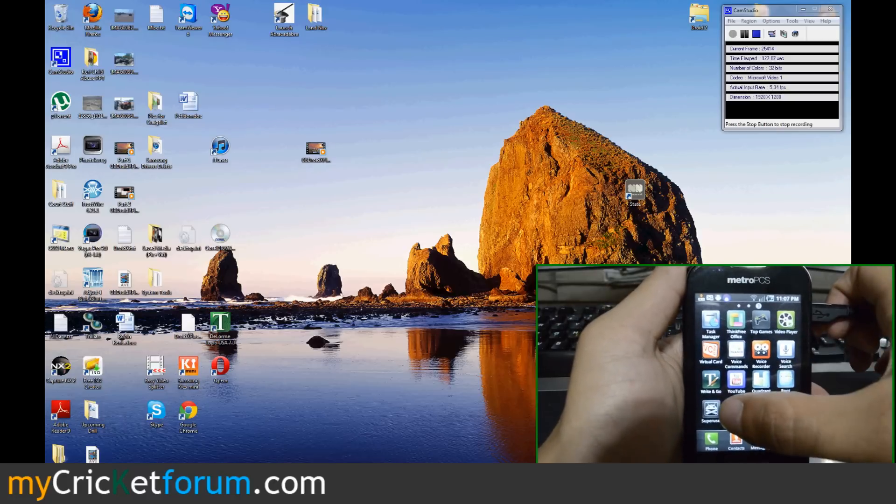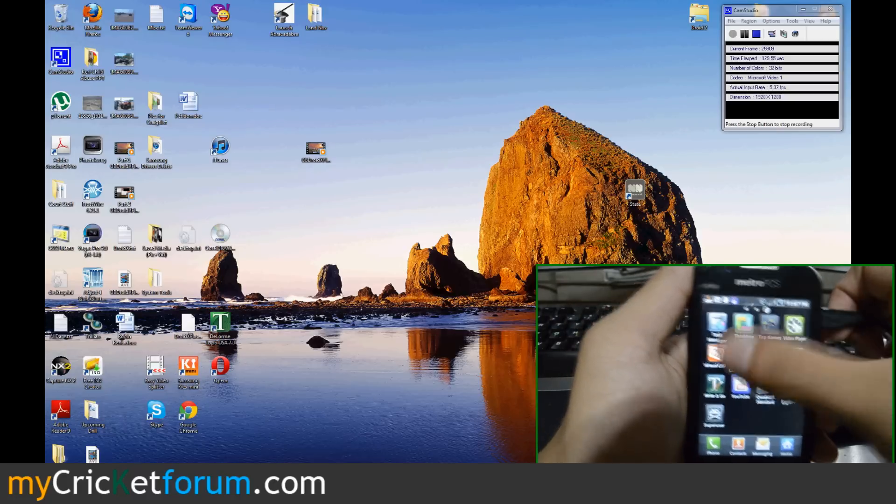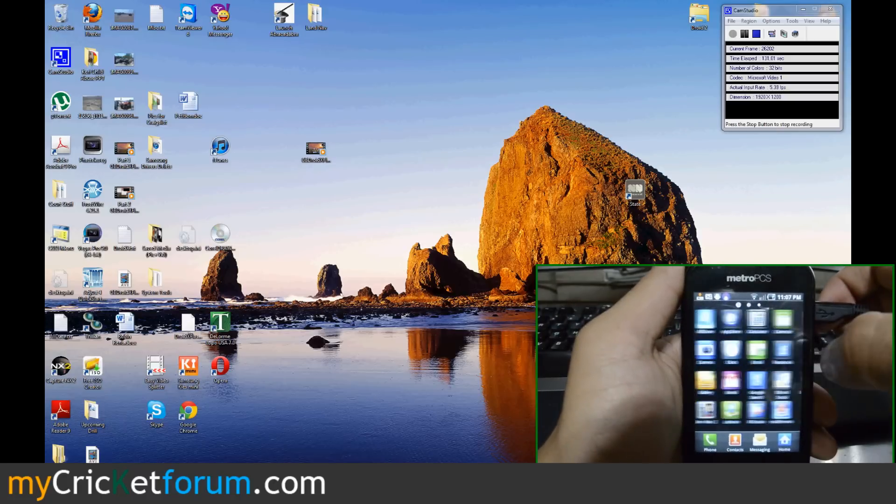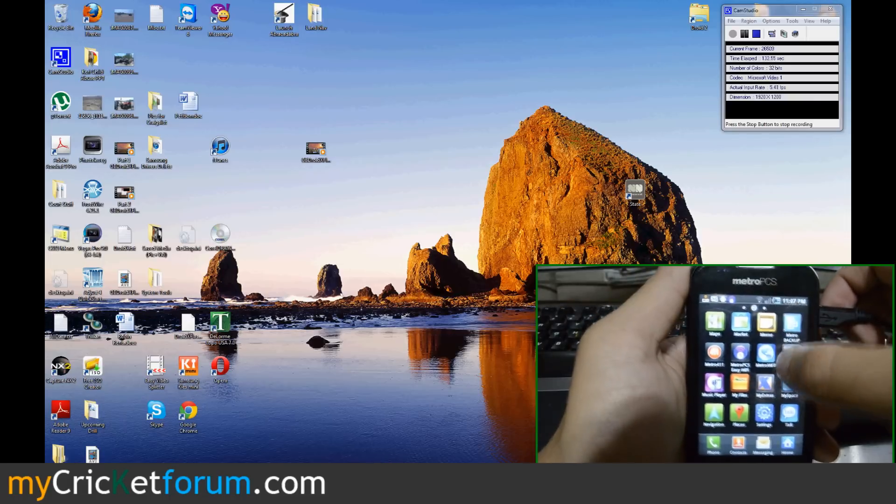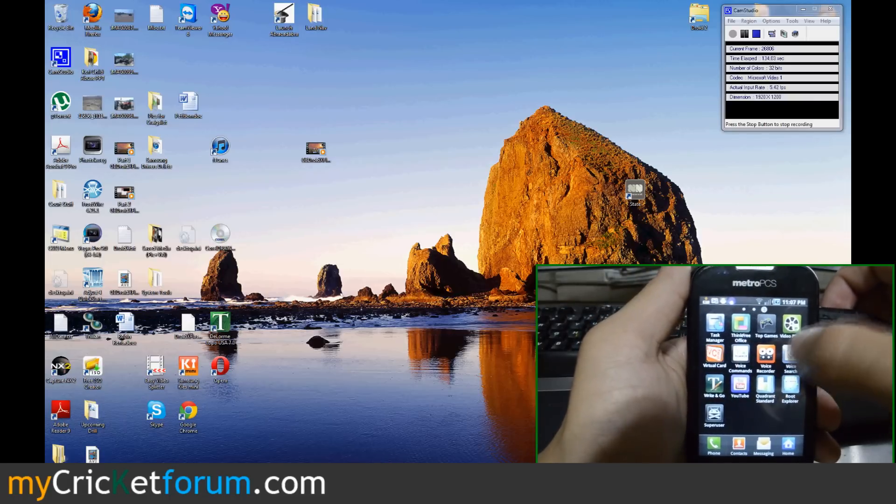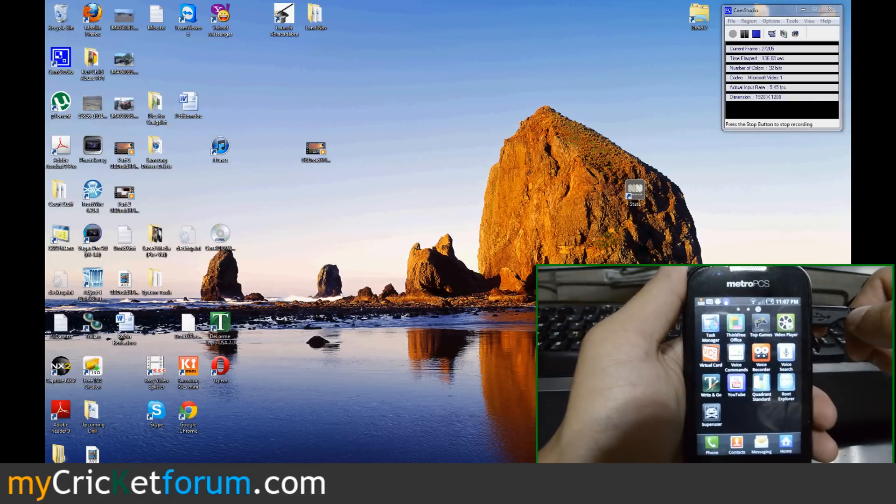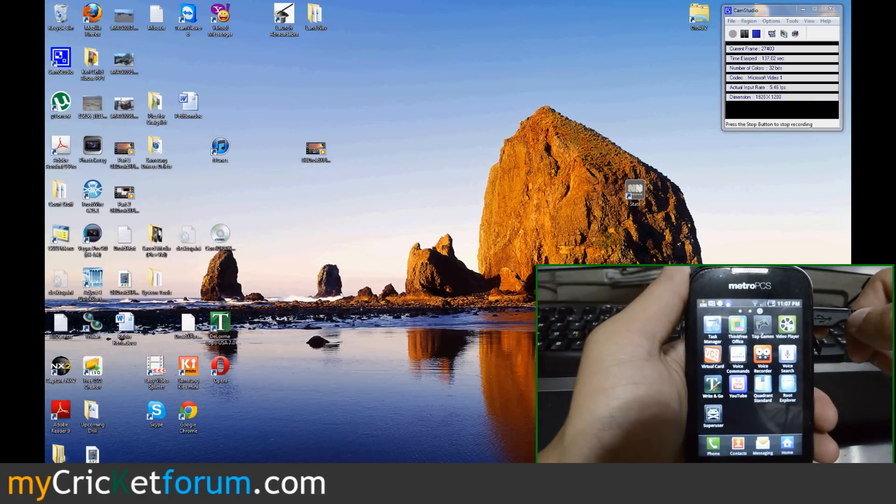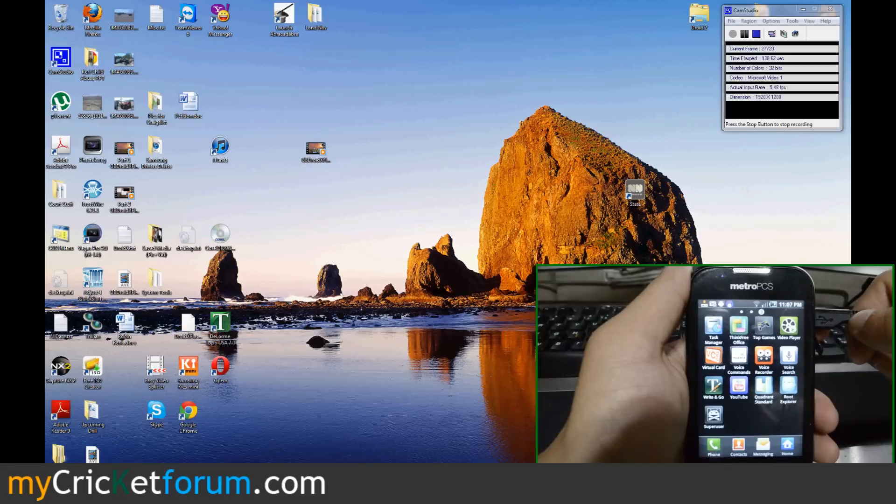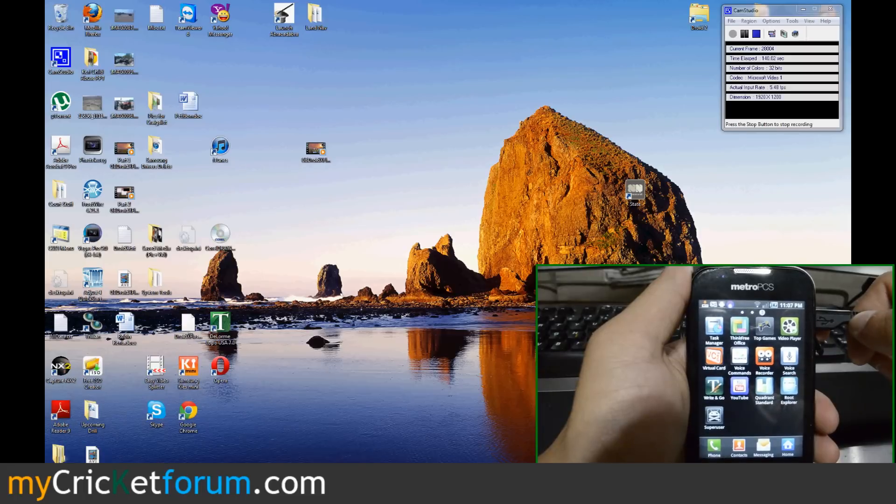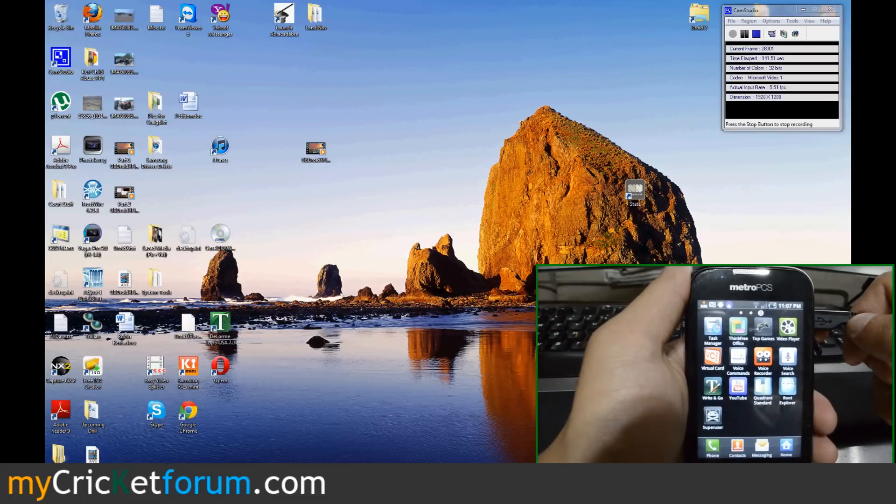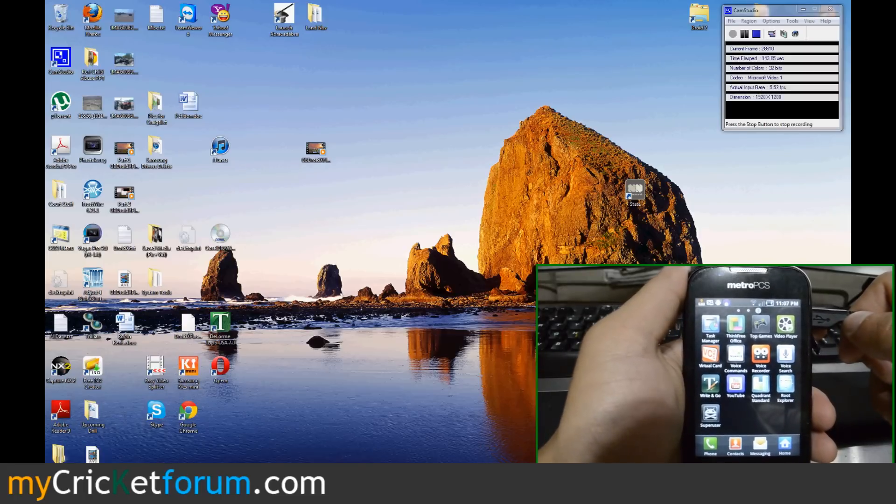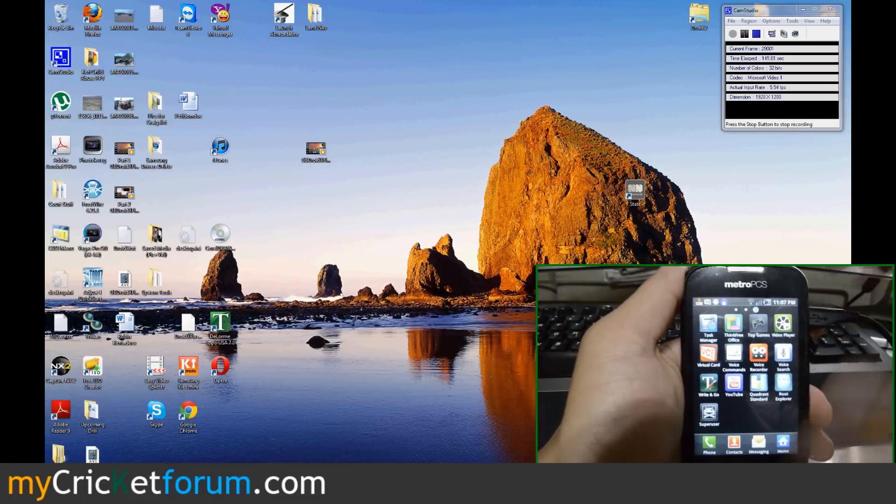And you can see a super user is now there. It wasn't there previously. So the device is rooted and if you're flashing a MetroPCS Samsung Indulge over to Cricket, you can move on to part two and follow along in the forum at www.mycricketforum.com.